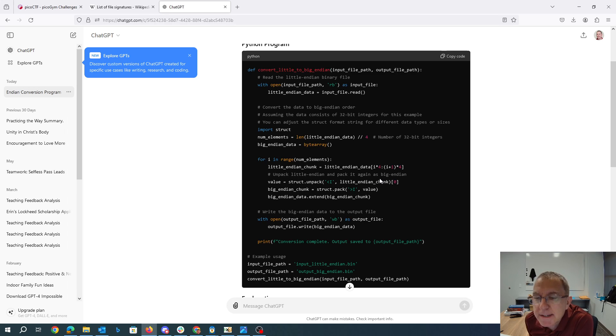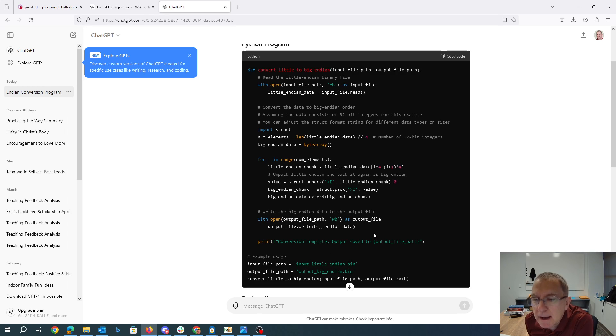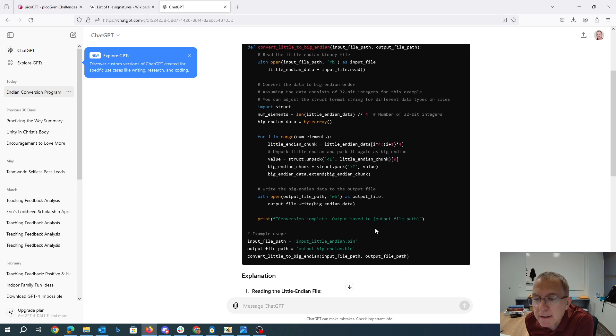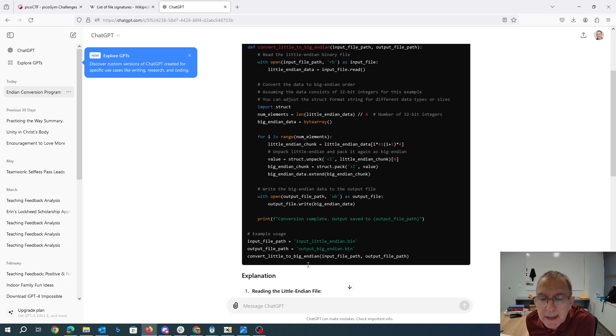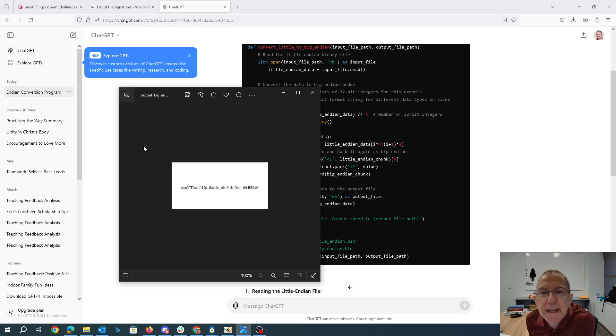And so I simply download the file, I rename it to input file path, I run this Python program. It's created a file called output big endian dot bin. I renamed that to output big endian dot jpg.